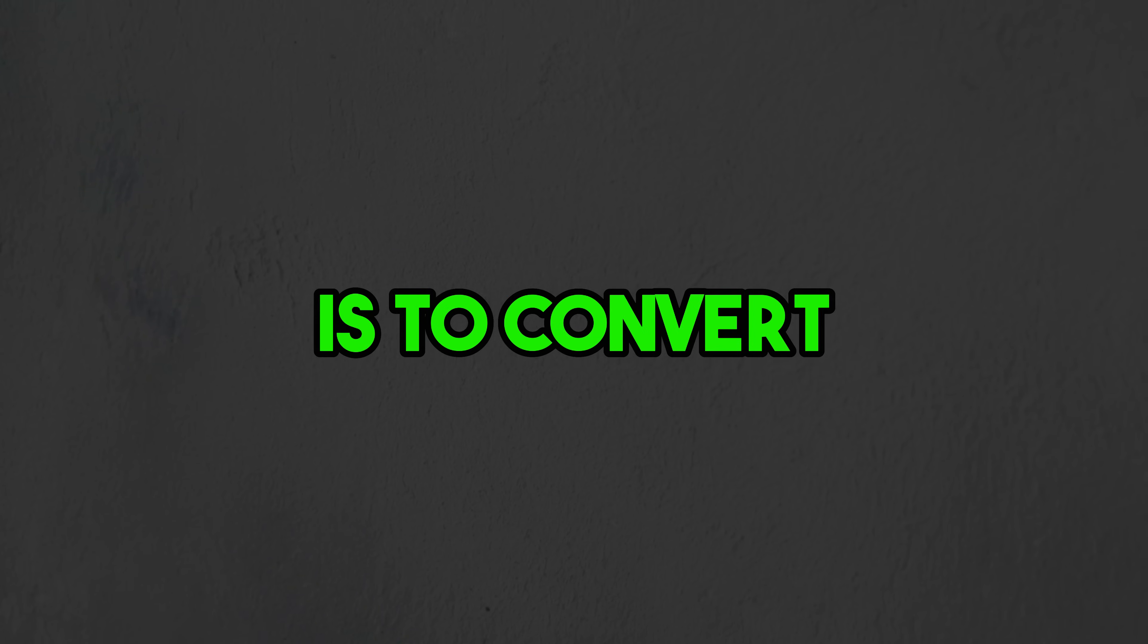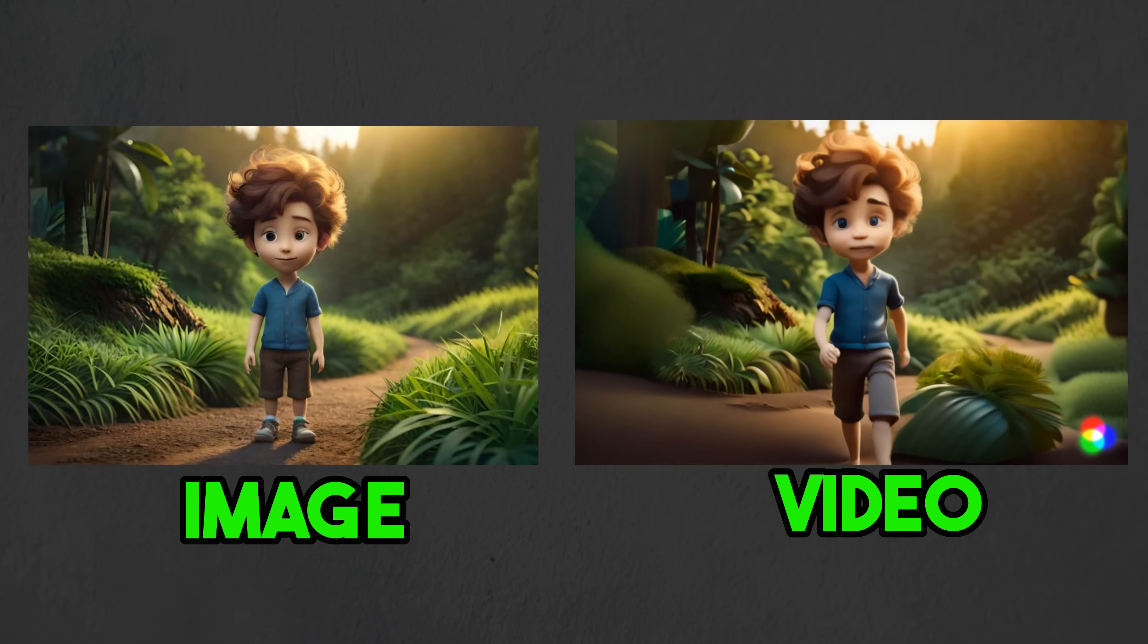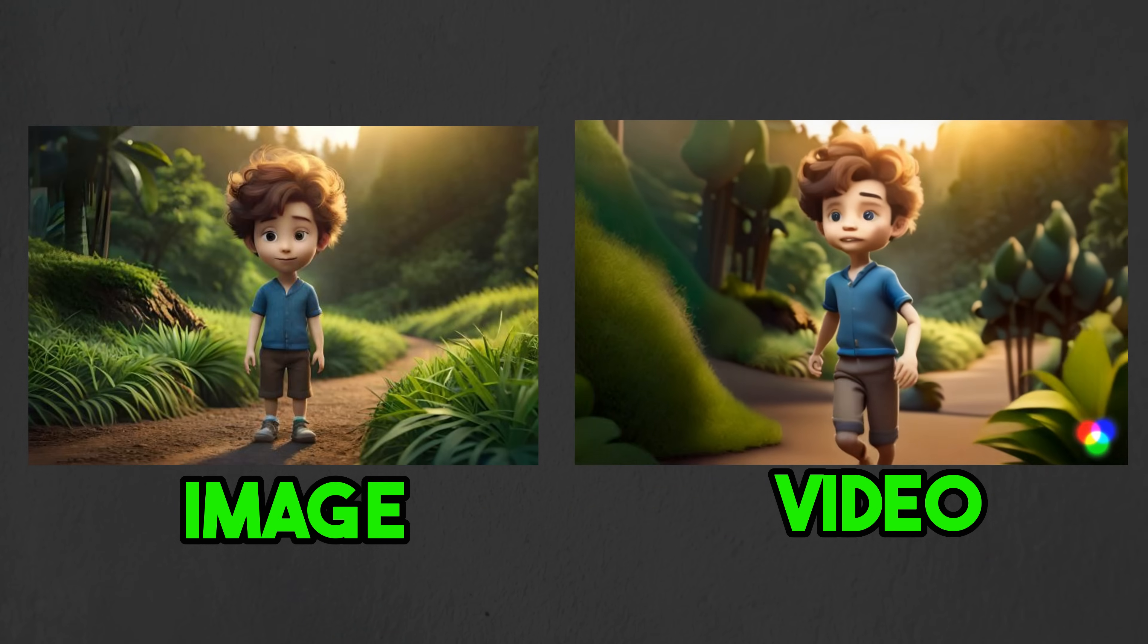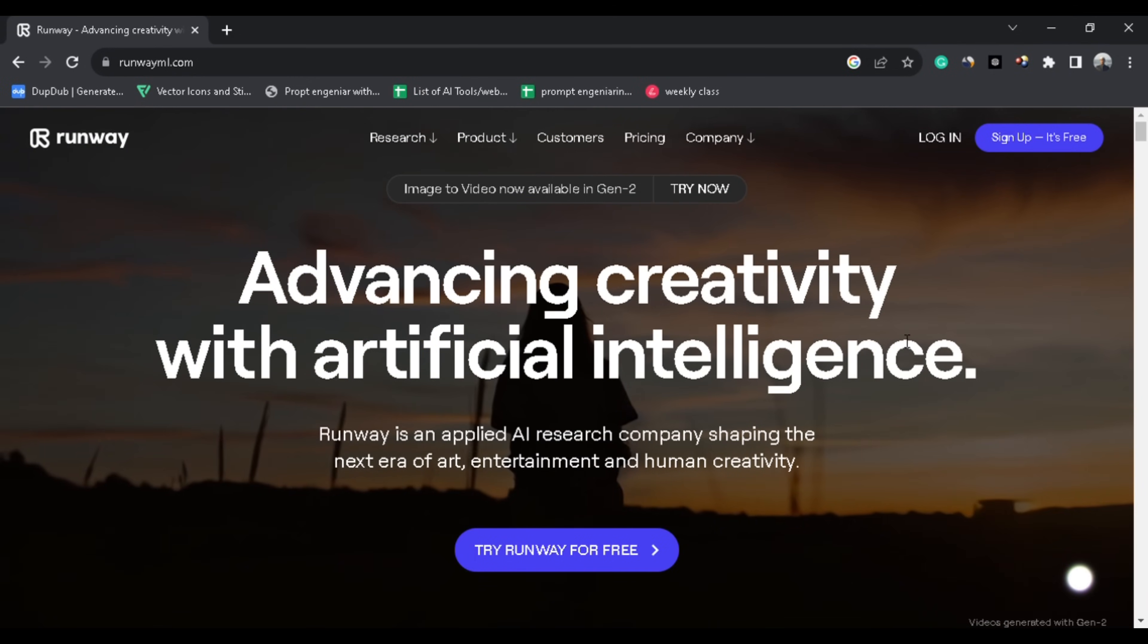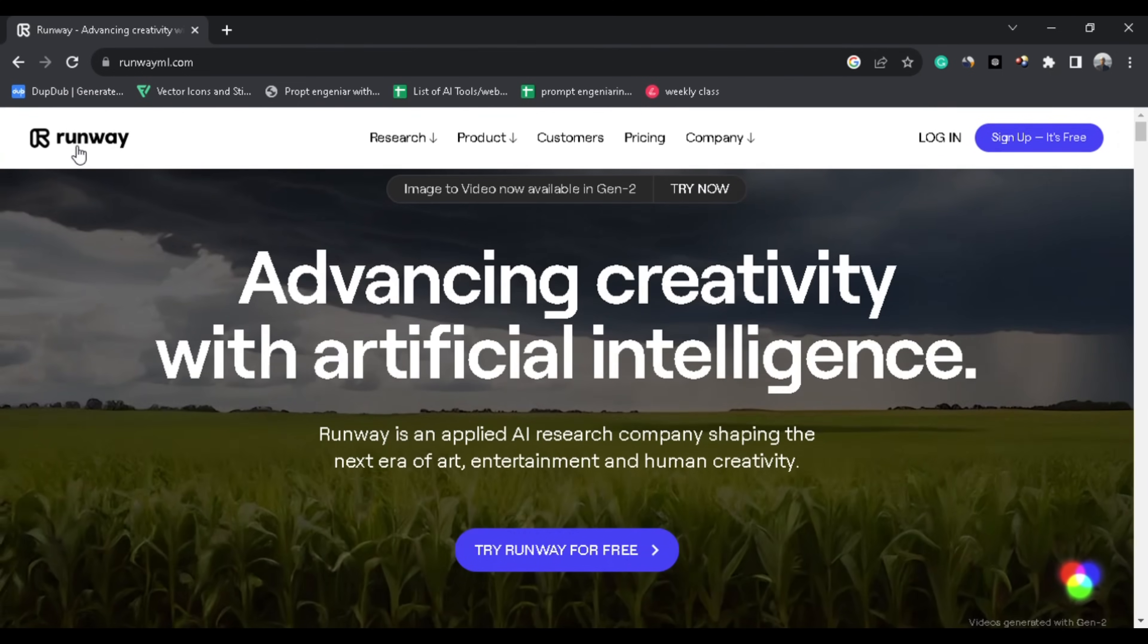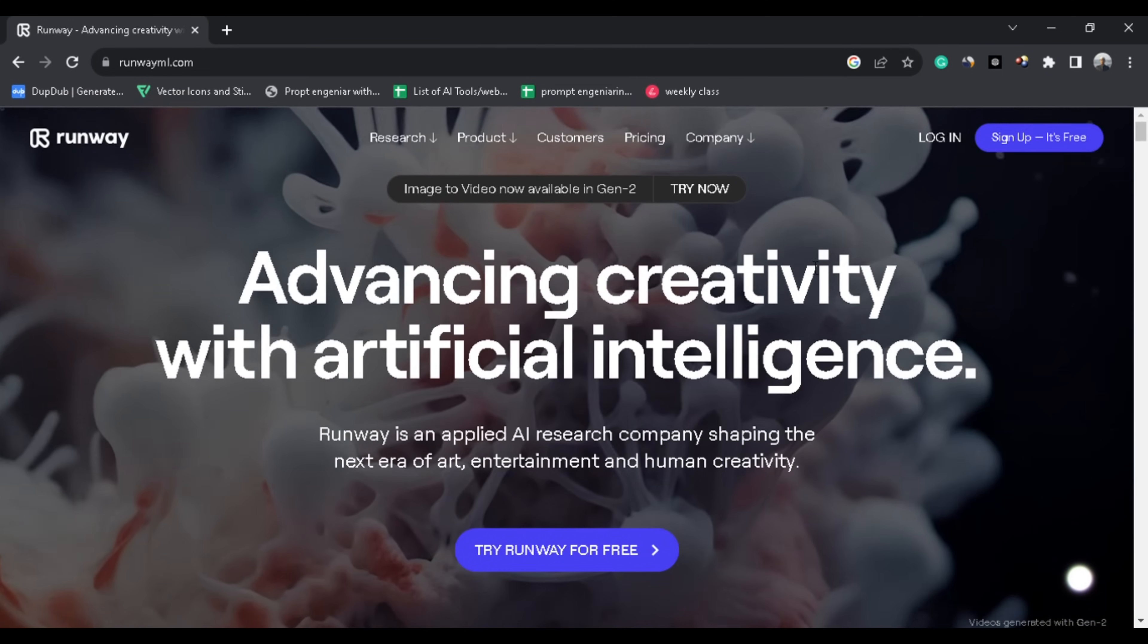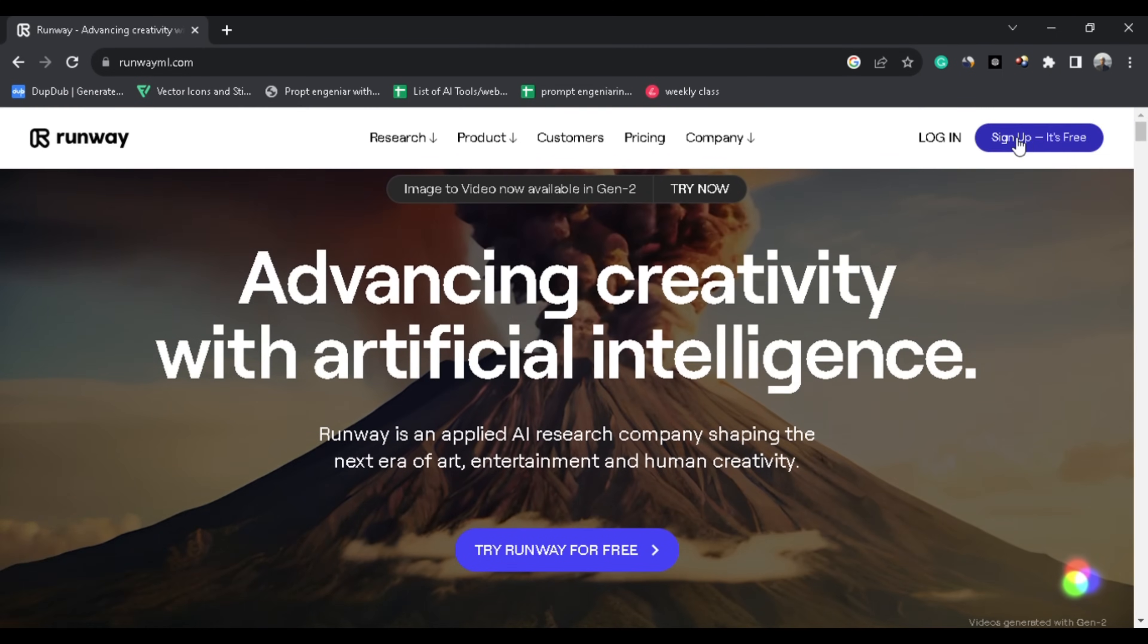Our fourth step is to convert our AI generated images into an animated video like this. [Shows animation example] So to do that I am going to use this AI tool which is runway.ml. First of all you need to create a free account. You can do that easily by clicking here.